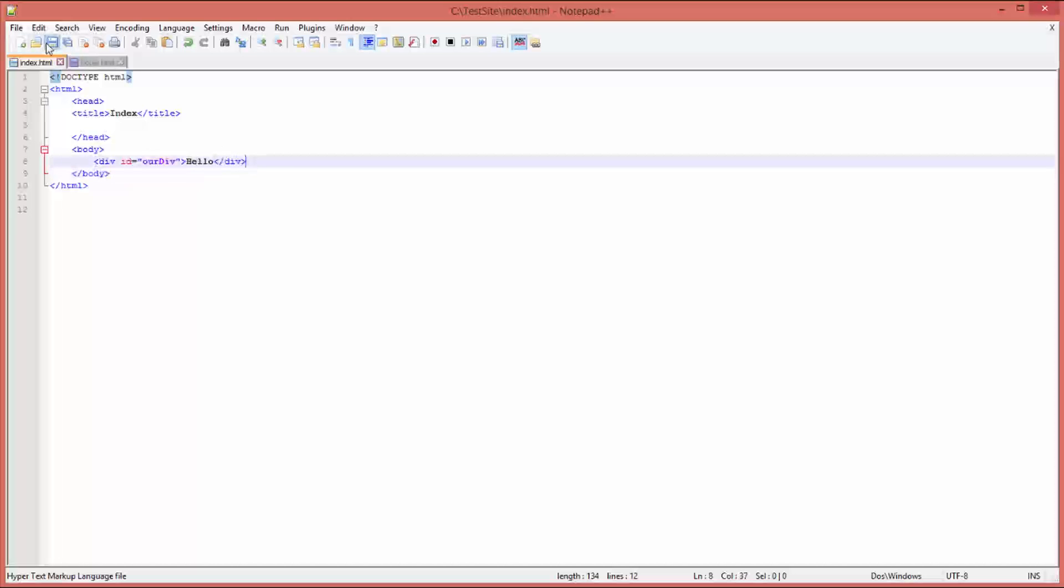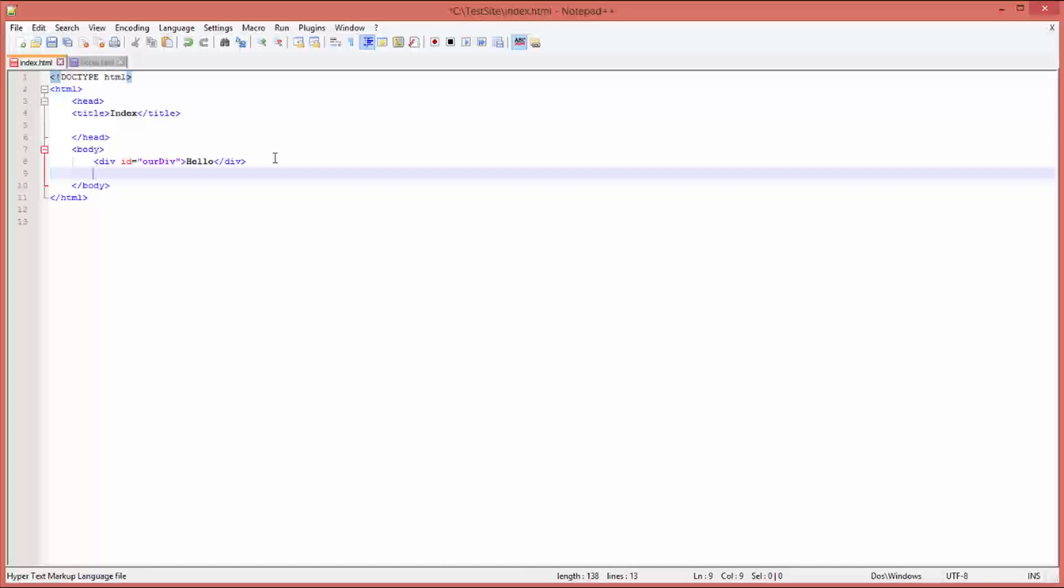Let's save that, let's go to a new line, and now we need to create the button which we're going to use to fire the event which will call the JavaScript function which will then update this text. So it's going to be an input type and the type is going to be a button.